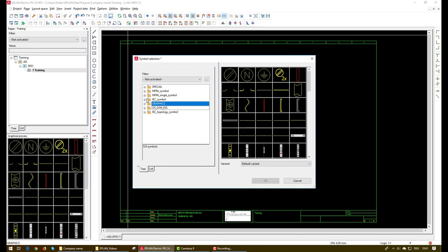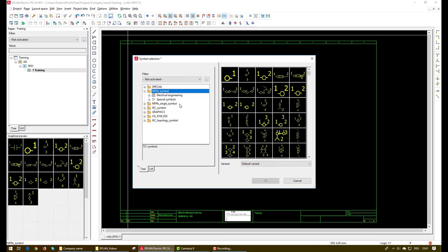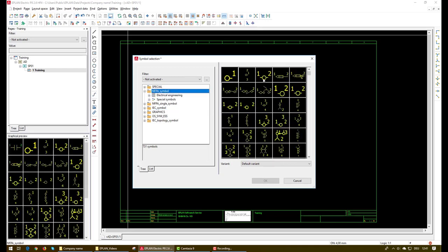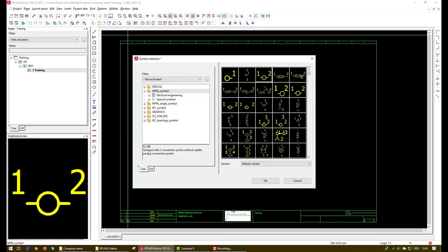For our project we need a symbol of terminal so we will go to the NFPA sample and we will select the two connection points terminal like this and then click OK.